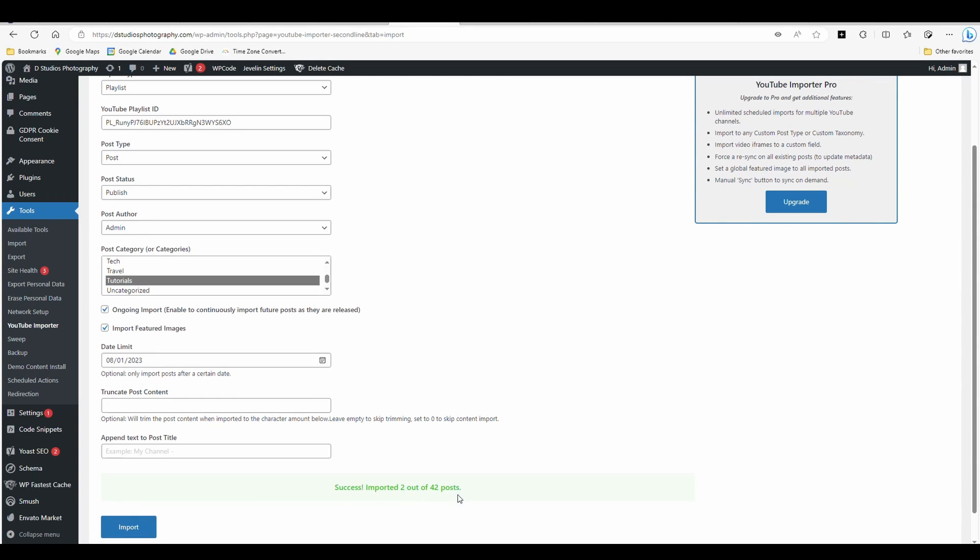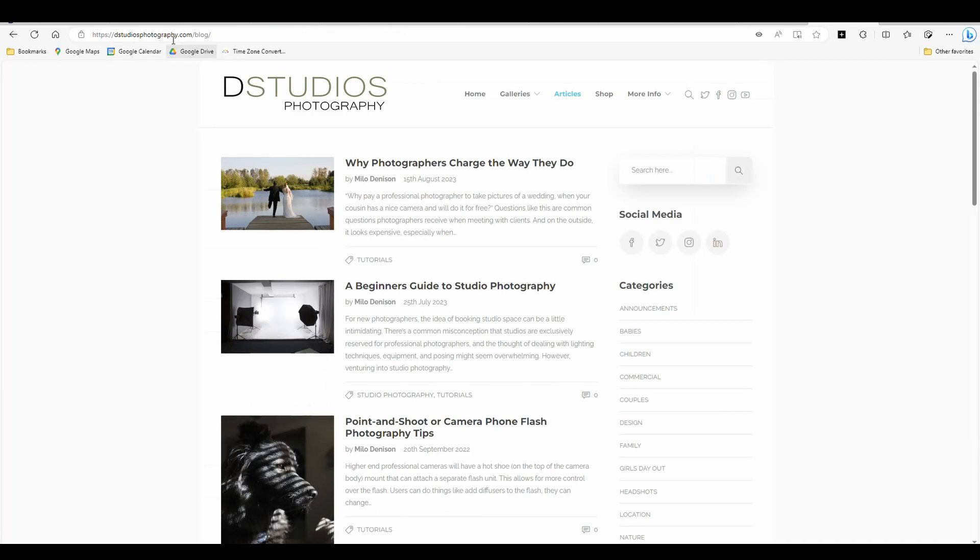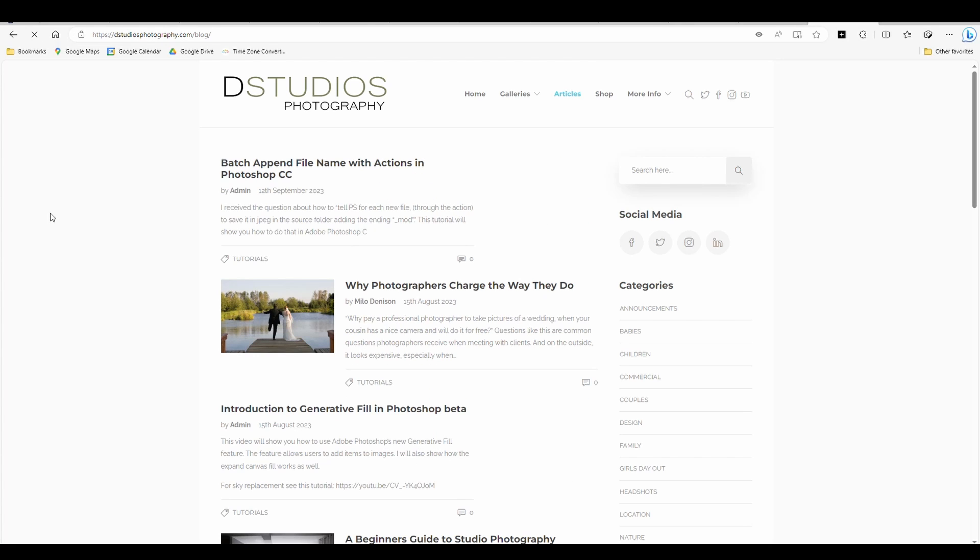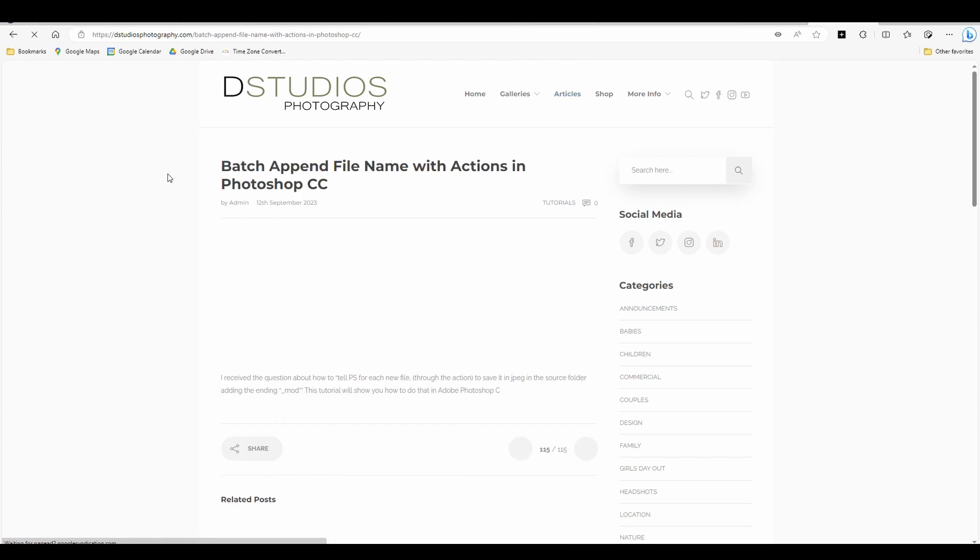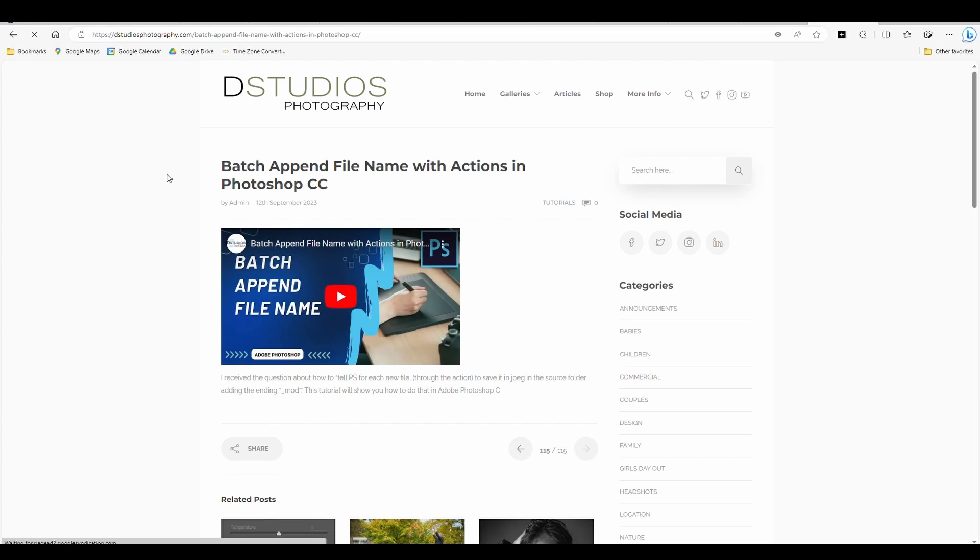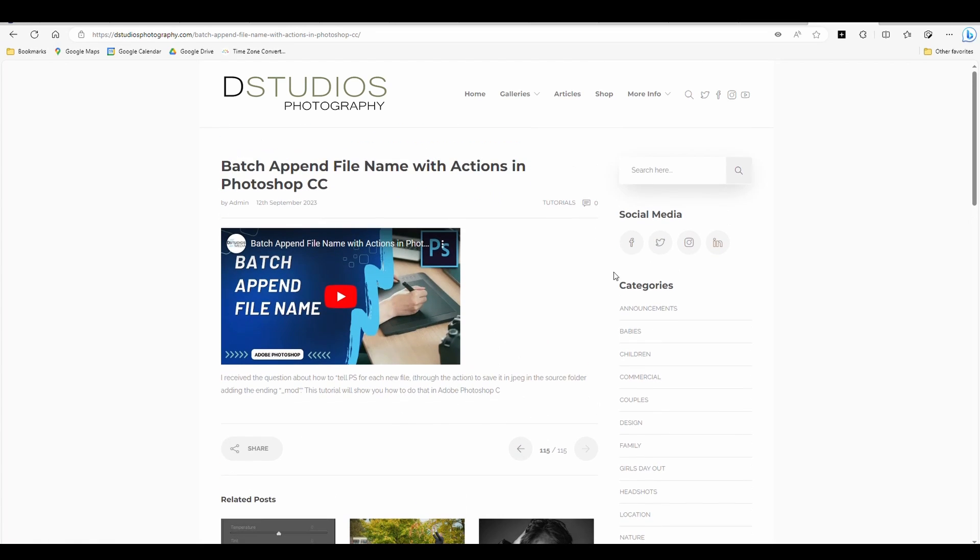Success imported two out of 42 posts. And the reason being is because I've only posted two since then. Now if I go to my blog, I've got my introduction to generative fill and my batch append file name, click on it. And so you can see that it doesn't give you a whole lot. It just gives the video in the description.